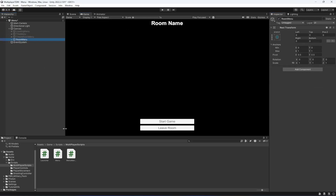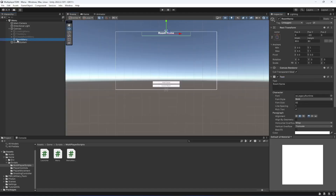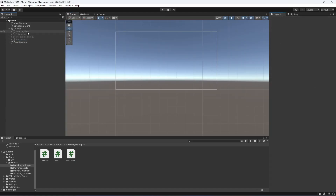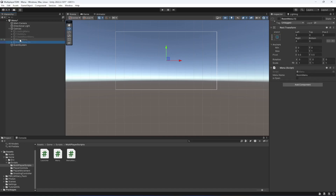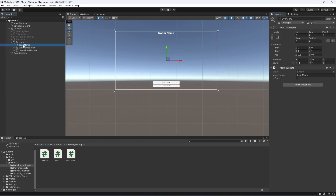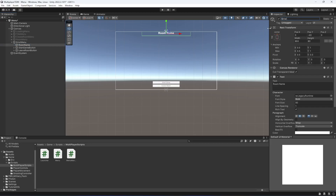Drag and drop this and name it as room menu. After this, we're going to create one other menu — the error menu. If there is any error while connecting to a server, creating a room, or finding a room, we need a separate menu to show what the problem is. Duplicate the room menu, enable it, and change its name to error menu. The room name text here will become the error text.